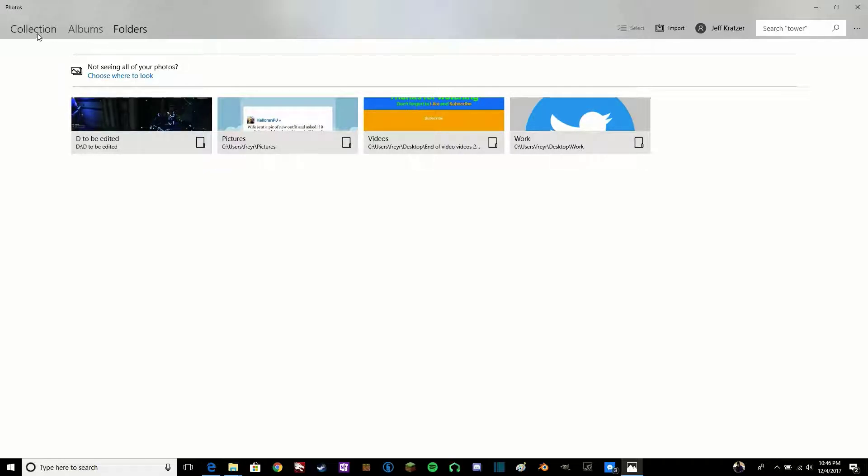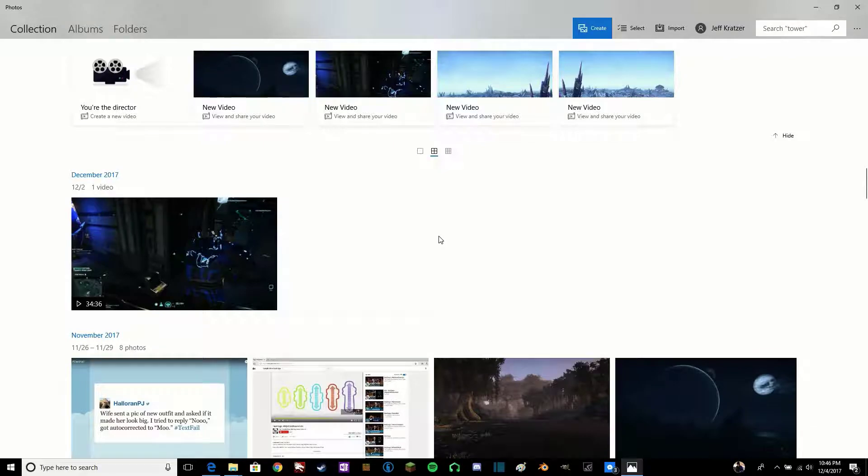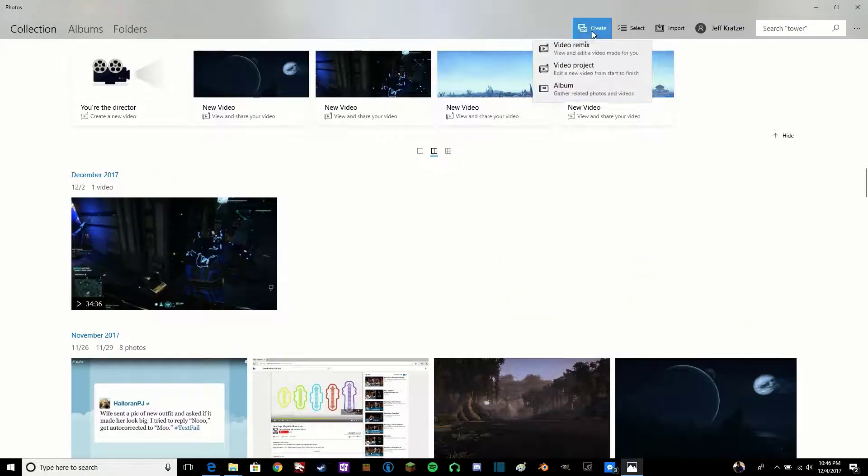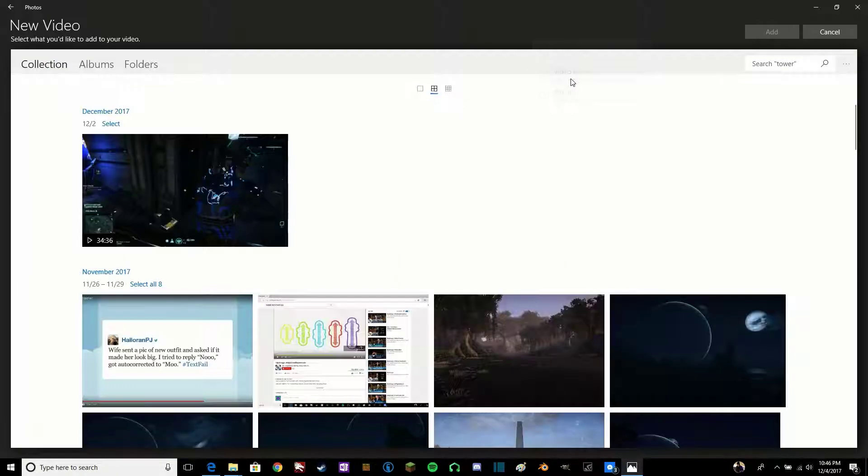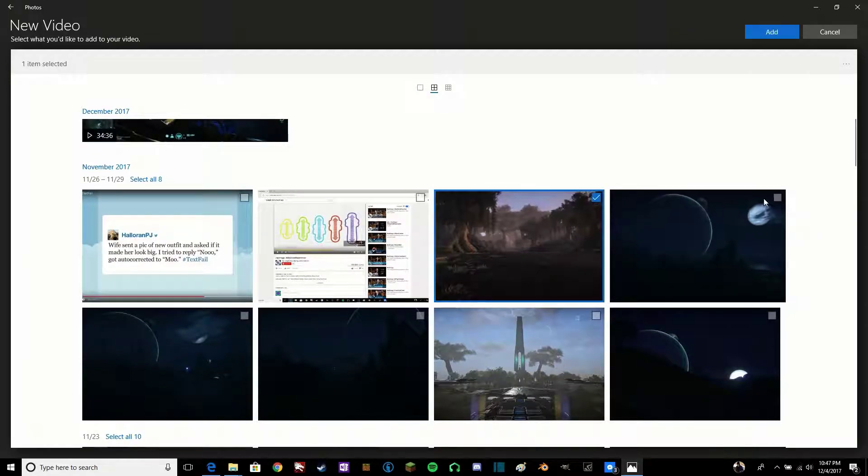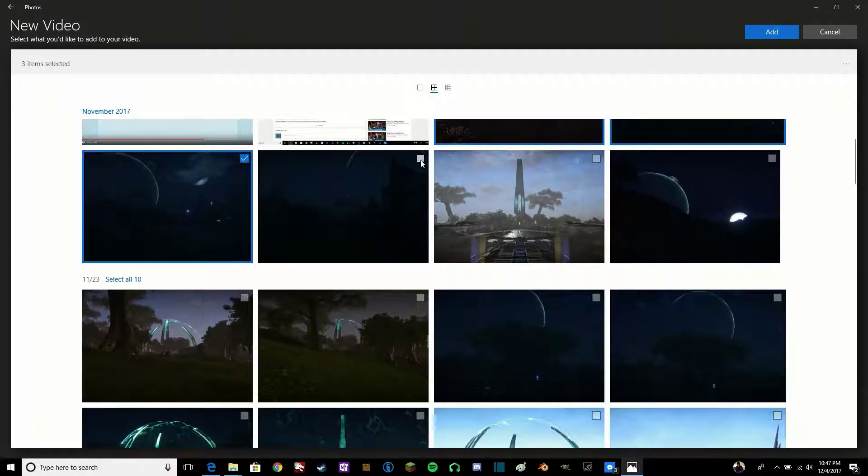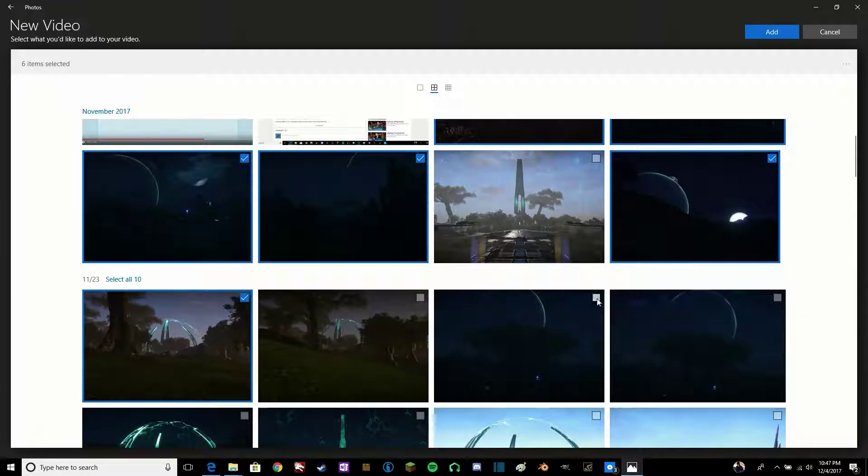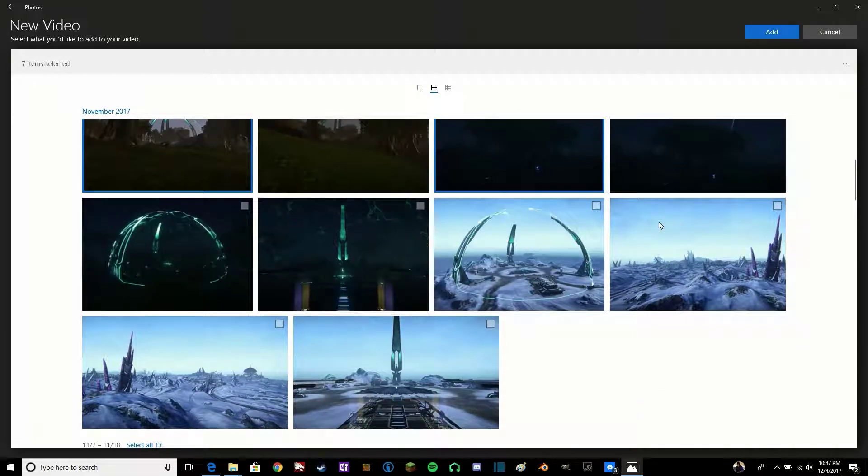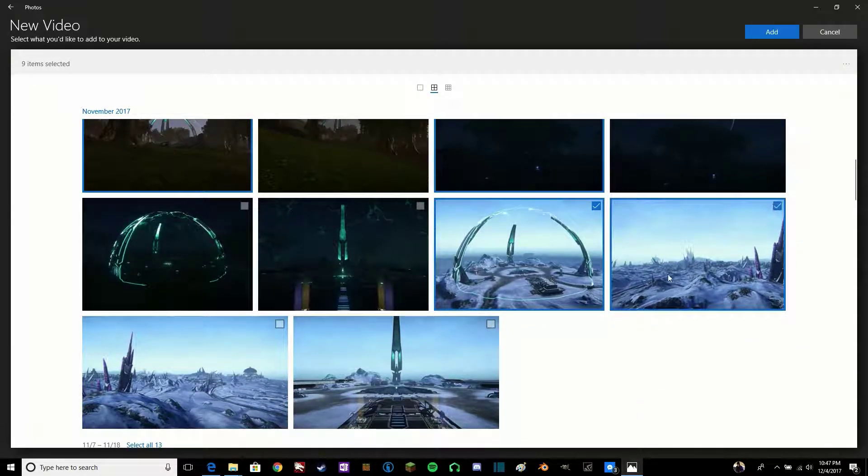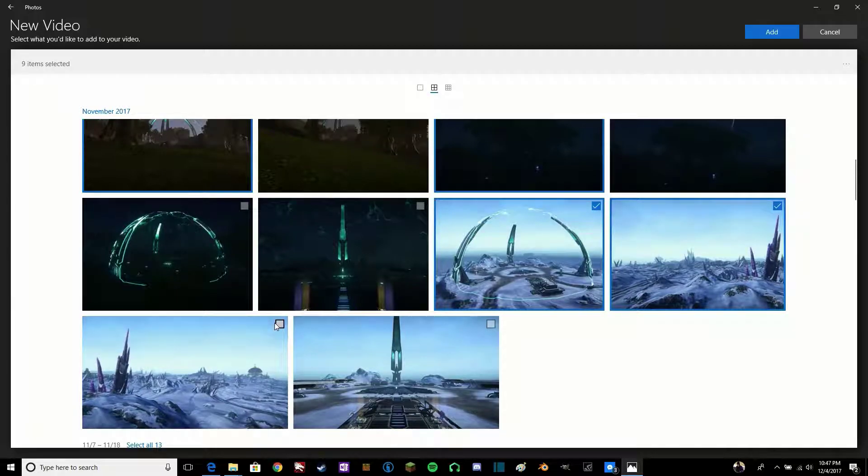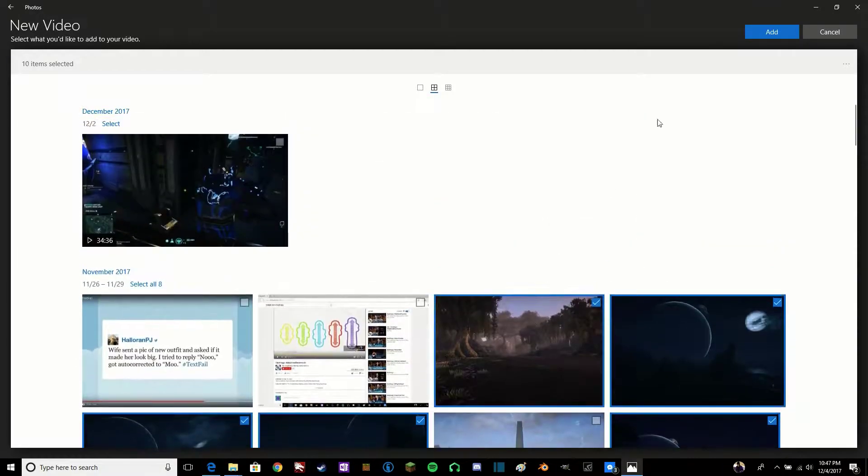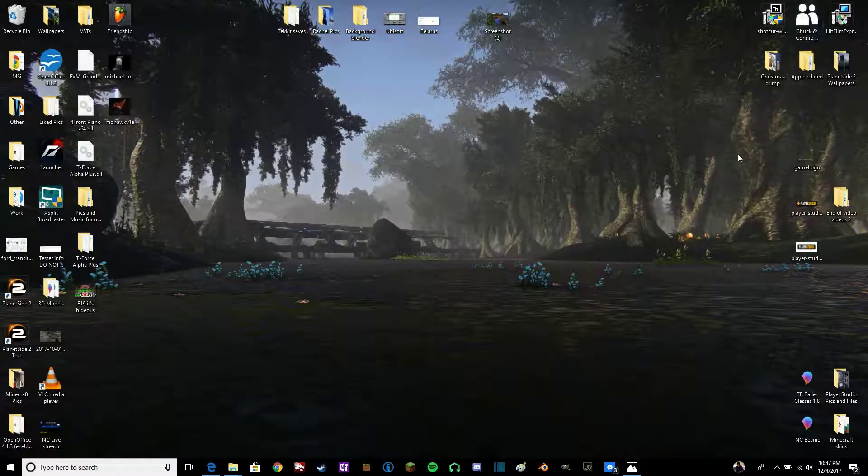Say if I wanted to use this one here, I could have pictures in that. Now once you have that done, you go back here. You go to Collection, Create, Video Project, and then select the pictures you want. I'm just going to use these. These are some of the pictures I have taken of a game that I play called PlanetSide 2.